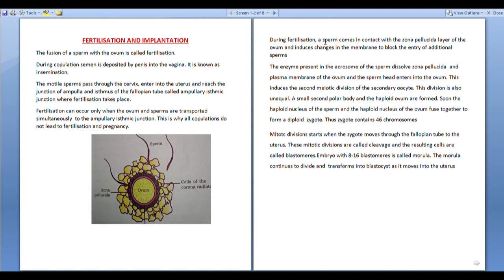During copulation, semen is deposited by the penis into the vagina. This is known as insemination.